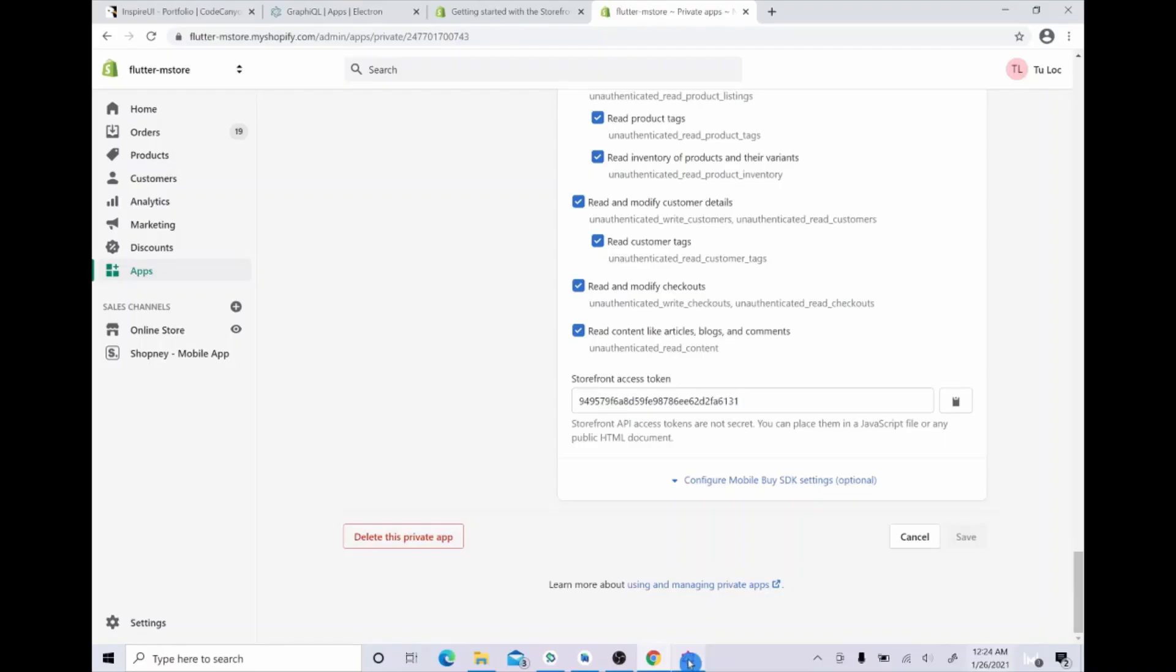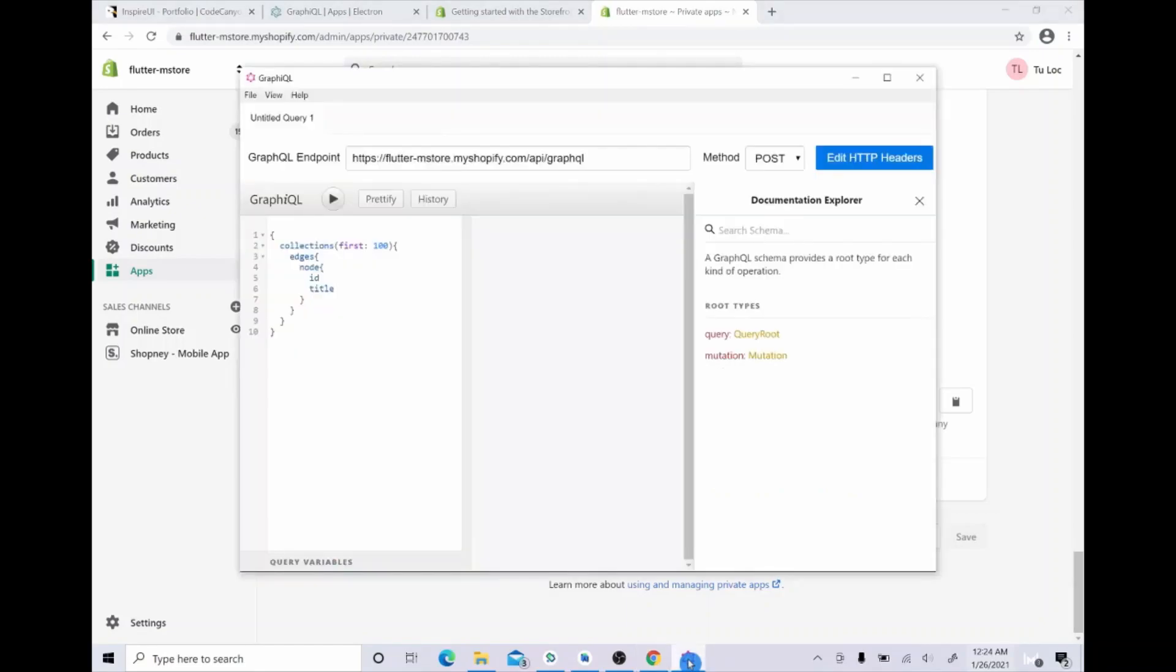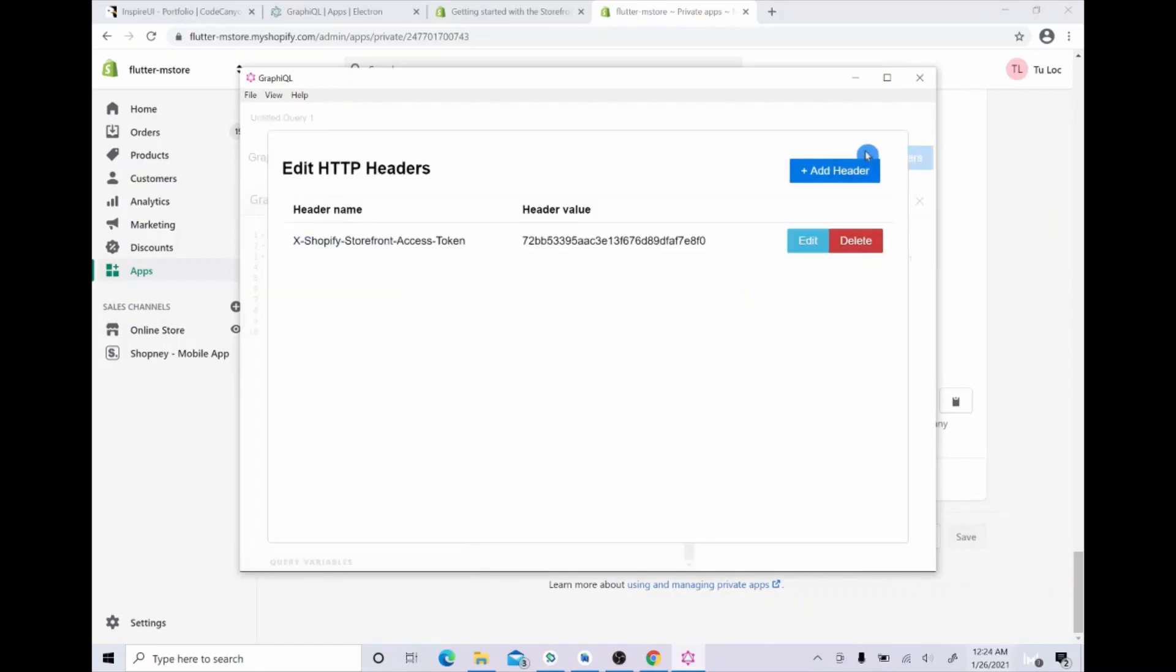You need to do this step in GraphQL. Choose edit HTTP headers. Okay, in this position, sometimes you may see some old values available here. Just remove them by clicking delete.